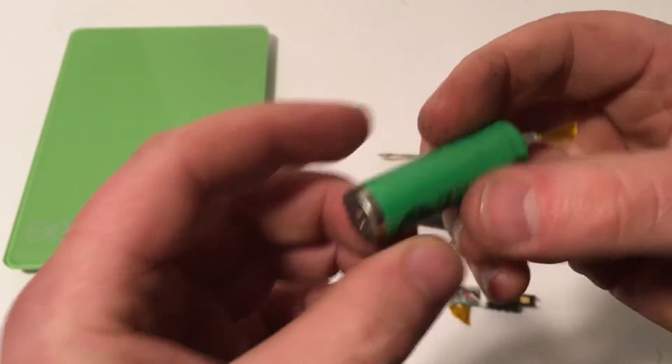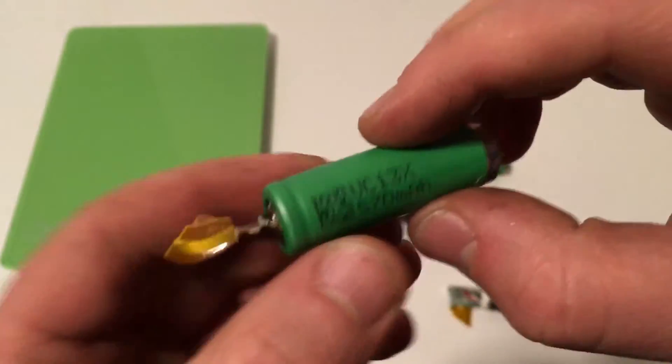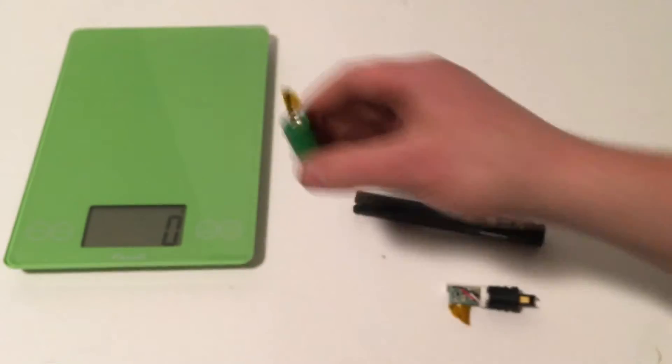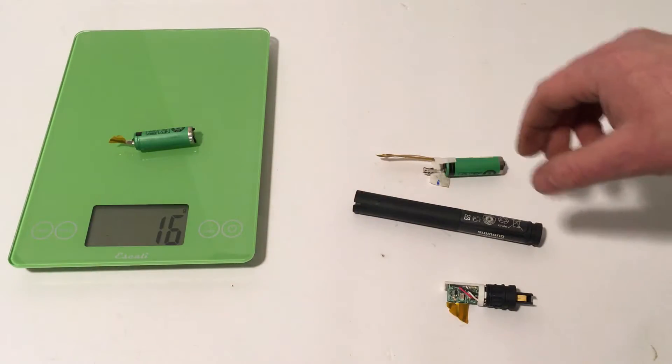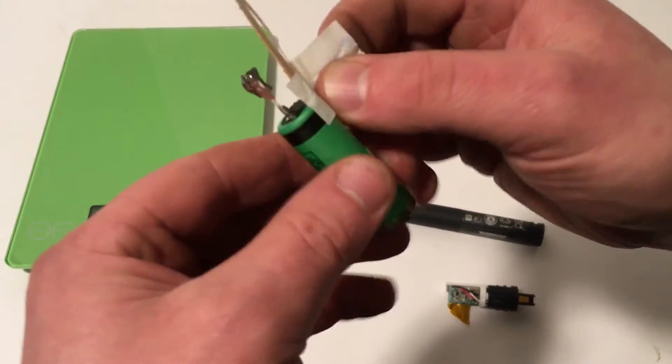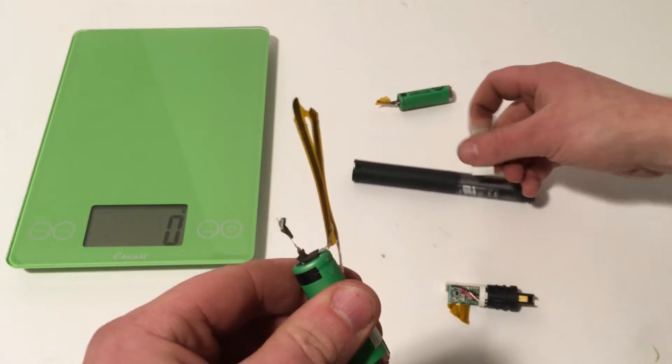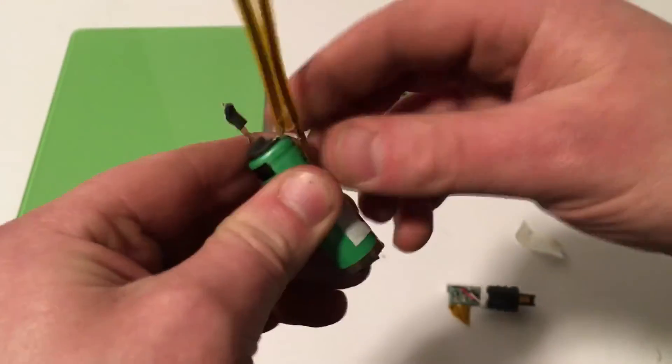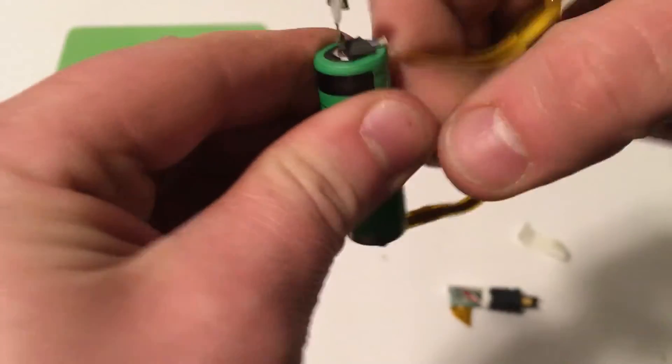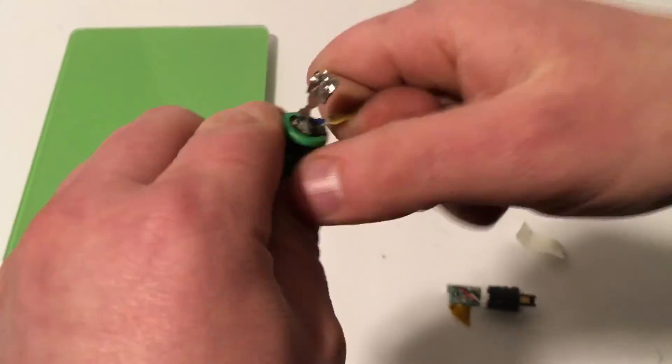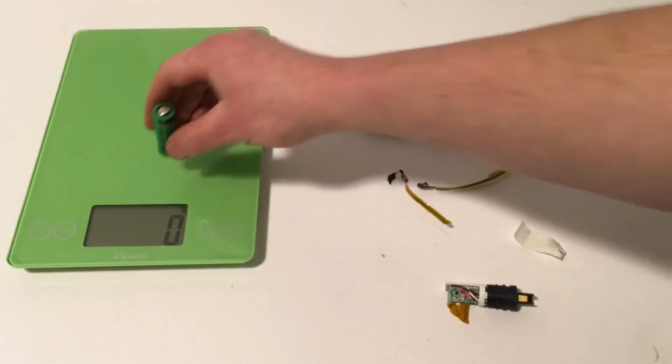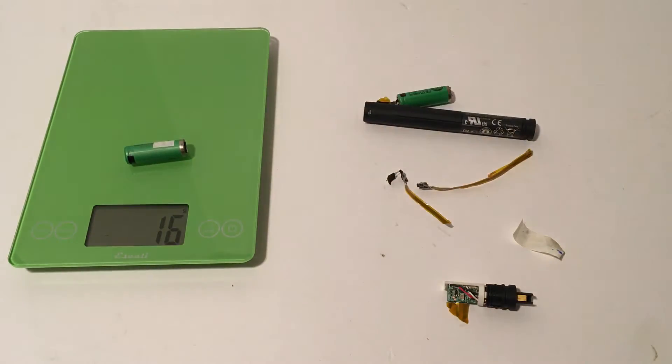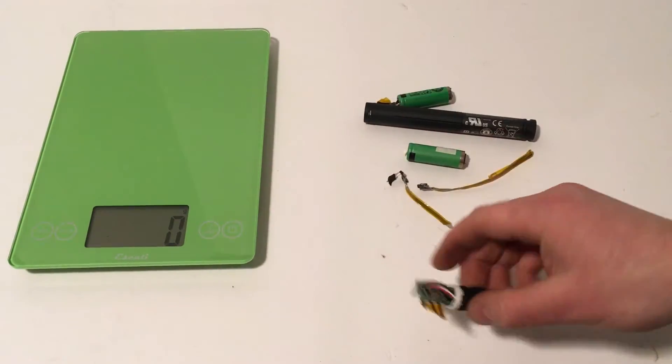And we'll separate them. So one of our 570 milliamp hour batteries here weighs in at 16 grams. If we take our second, which does still have some wiring to it, so let's pull as much of this off as we can. This battery weighs in at 16 grams as well, so that's good that they're similar.